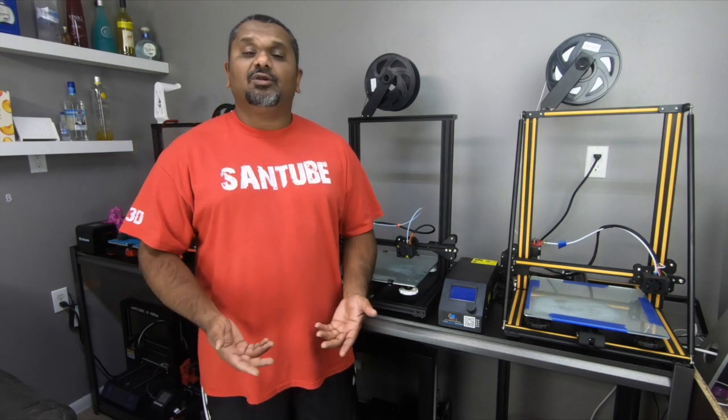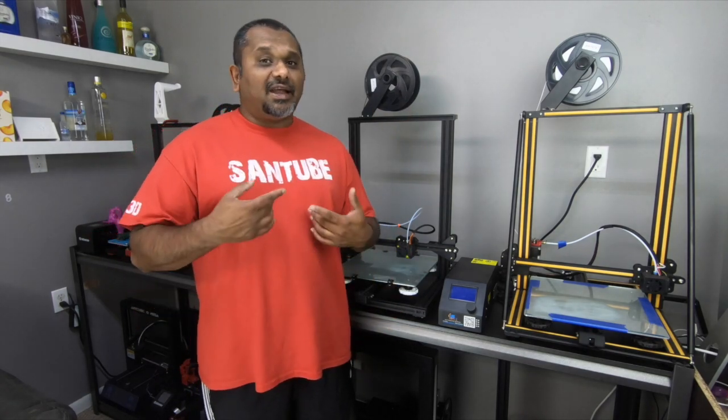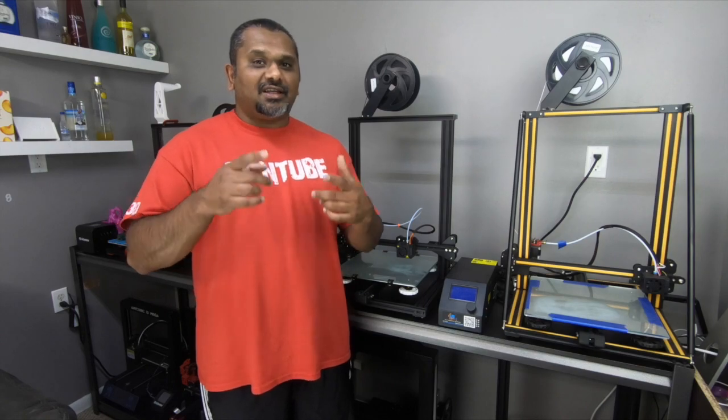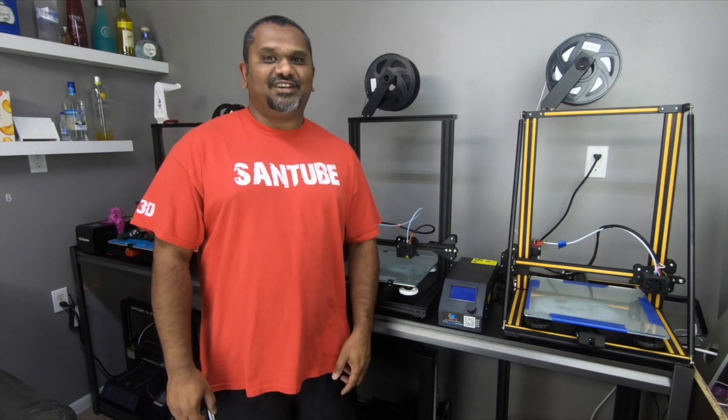If you have any questions, comments, concerns, leave it down below. And like always, my name is Vijay. Good luck, and we'll see you next print.